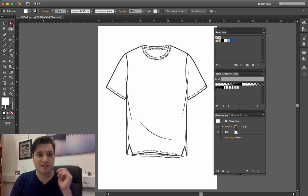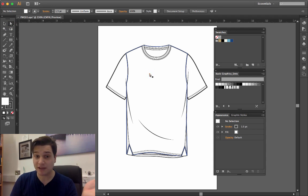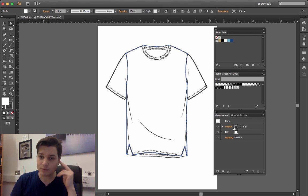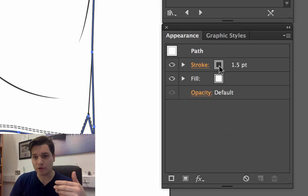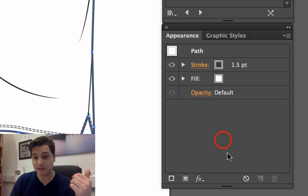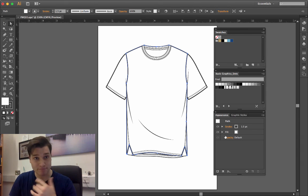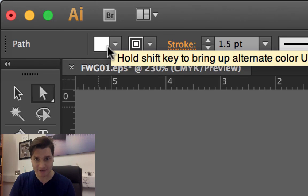If we take our direct selection tool and select the piece again, we'll see in the appearance that we've got a stroke which is 1.5 point black, and a fill which is white. This is a mirror of what we have on the top left.